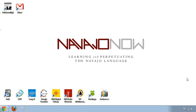Hey everyone, this is Crystal with Navajo Now. I'm back with a little tutorial on downloading and installing the Navajo keyboard. So let's go ahead and get started.